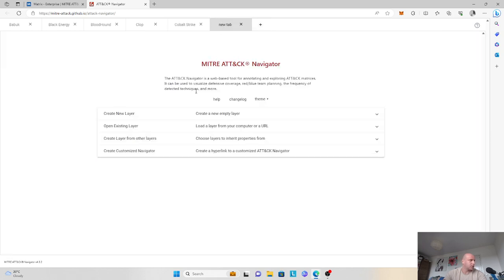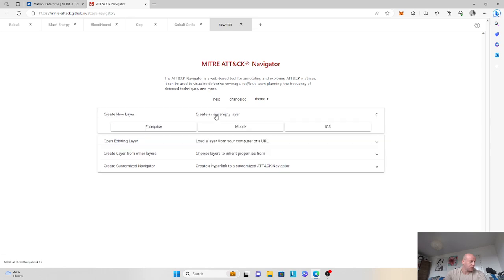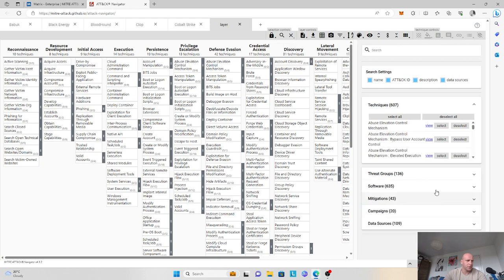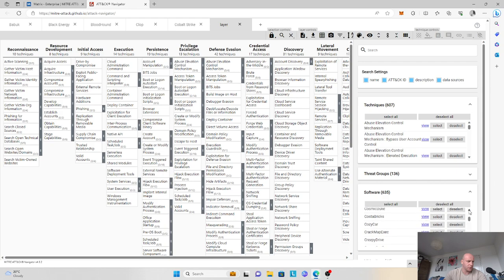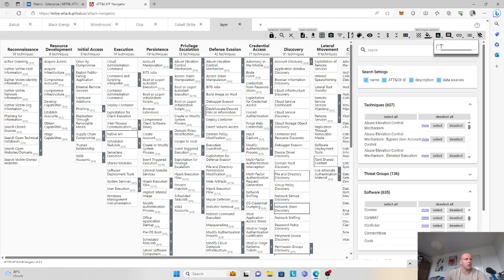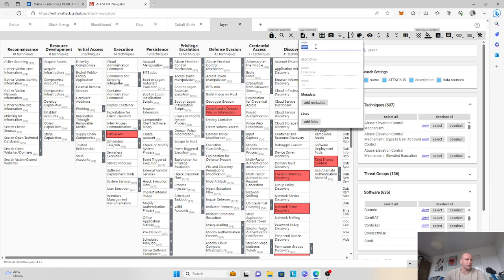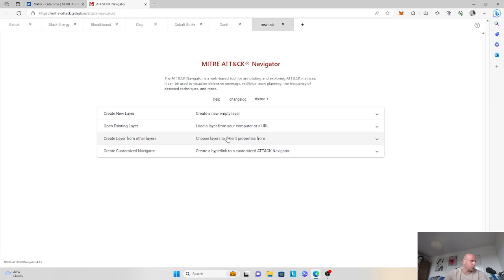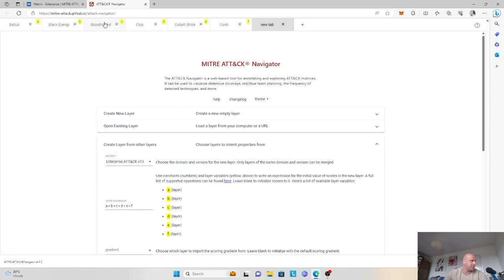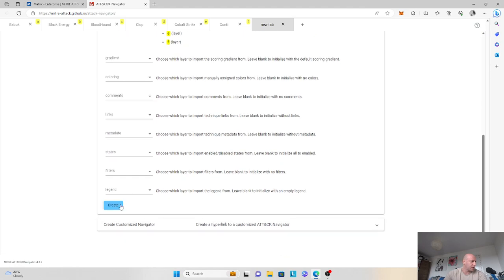And then we'll add one more — another ransomware group known as Conti. Conti is an infamous ransomware group as well. We'll add them, give a score of one, and call the layer Conti. So this is six ransomware, malware, and penetration tools that threat actors might be using. We do the same thing here — create a layer from layers, same formula applies with six layers.